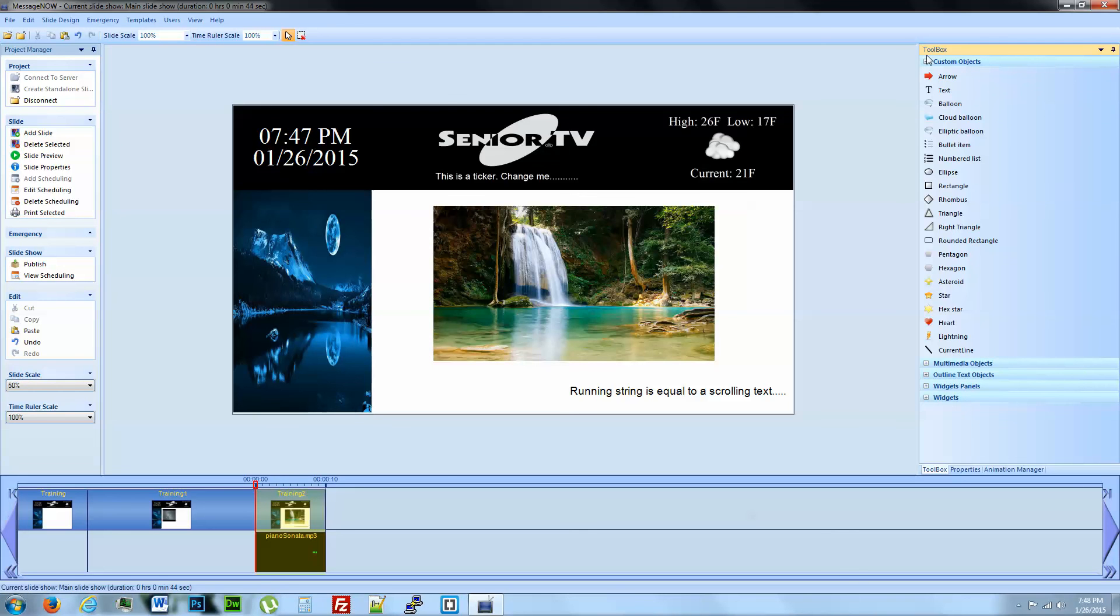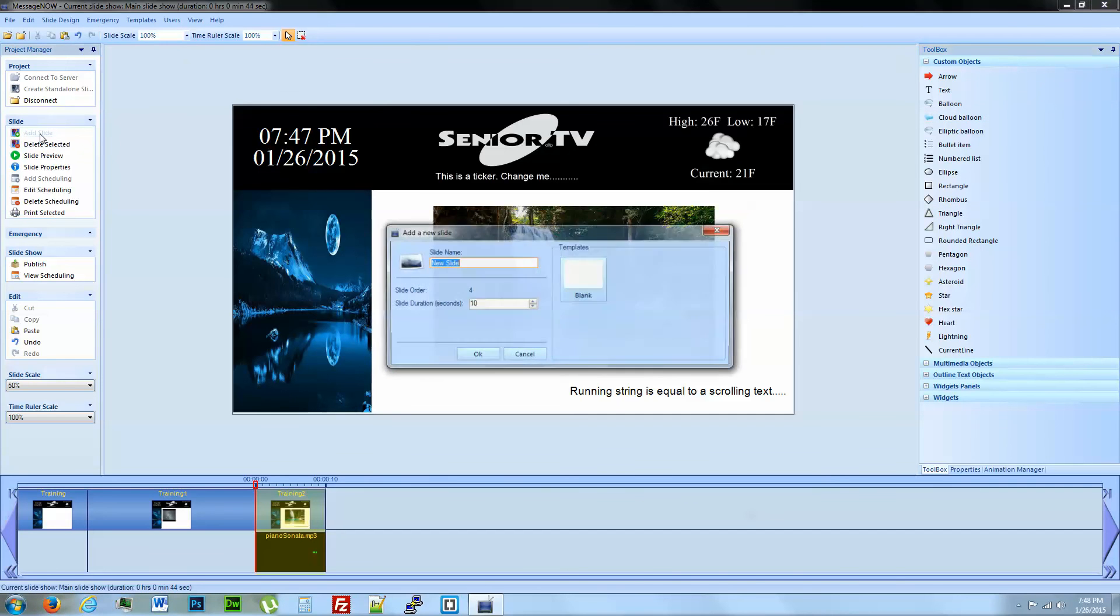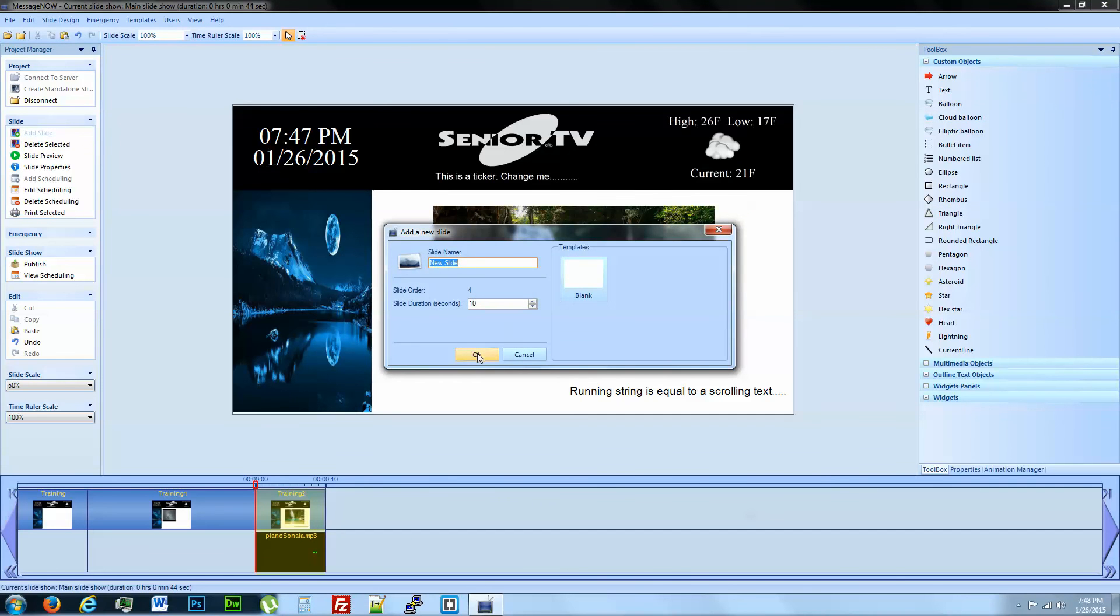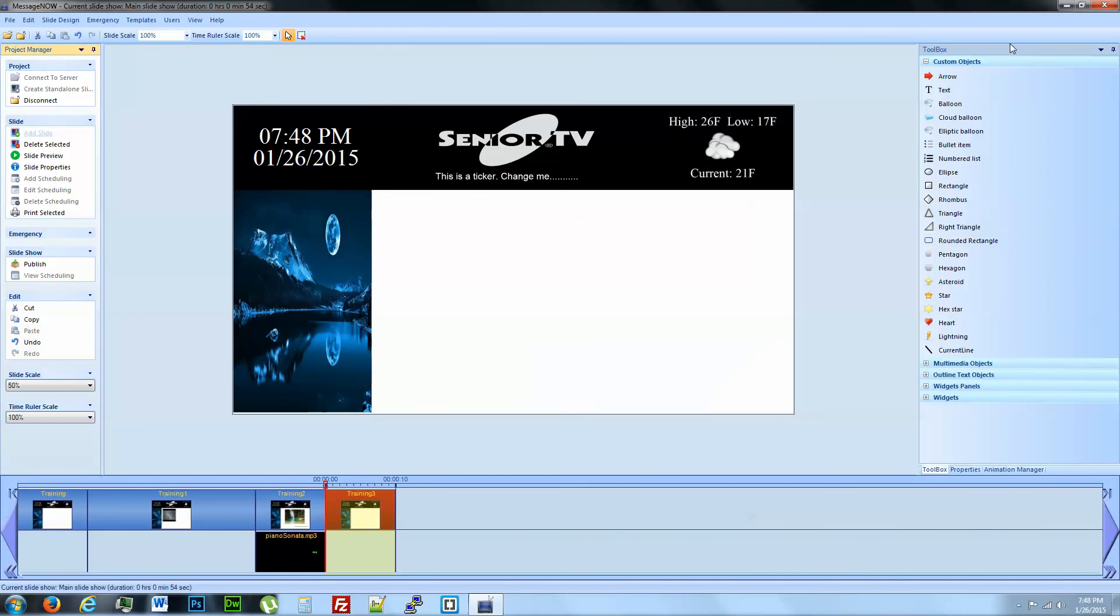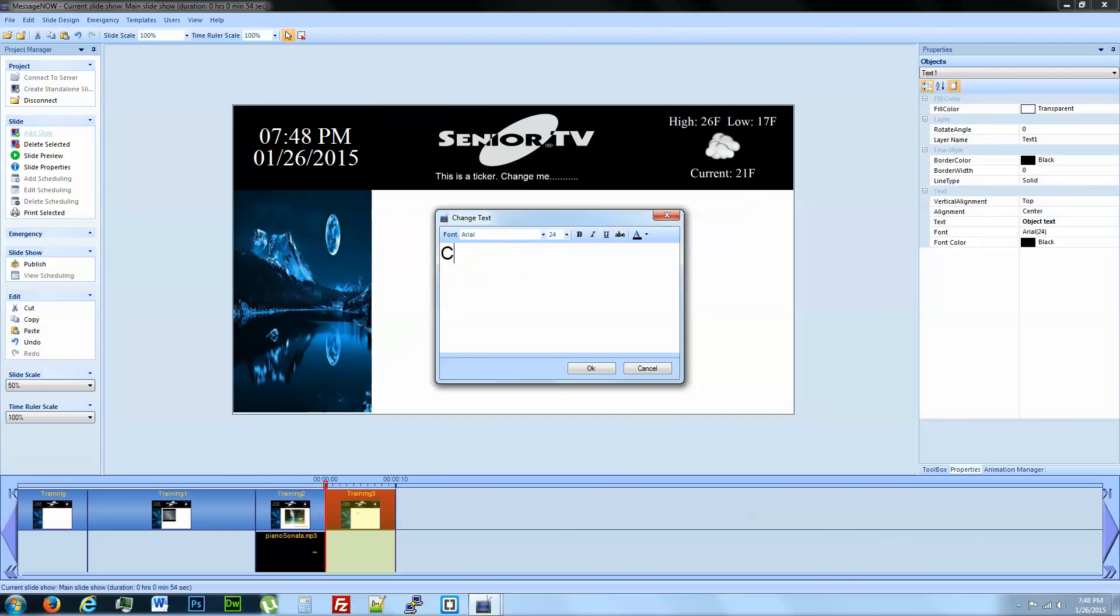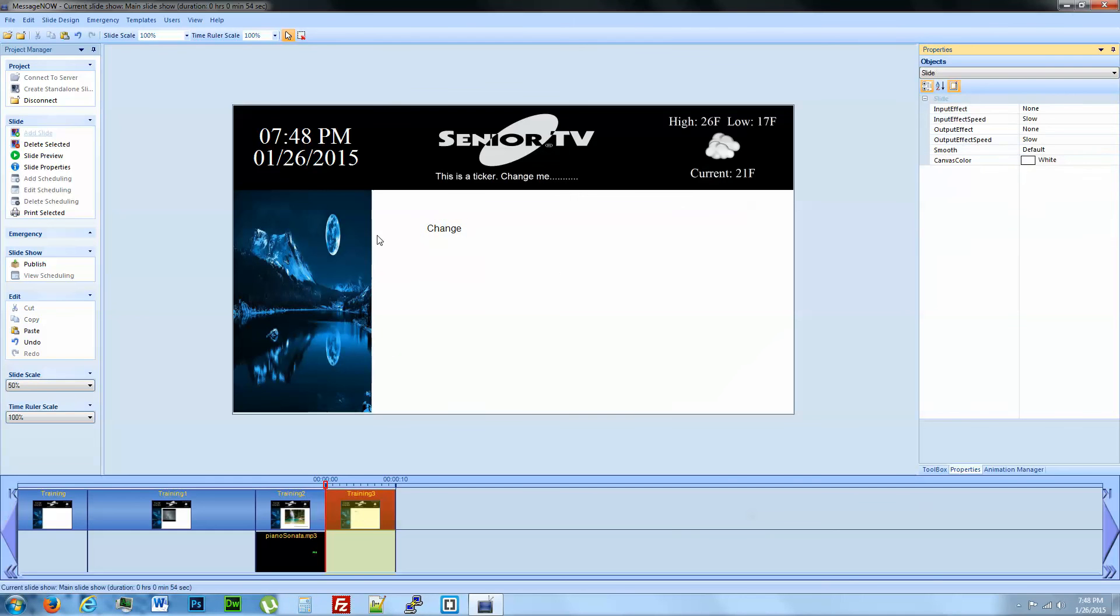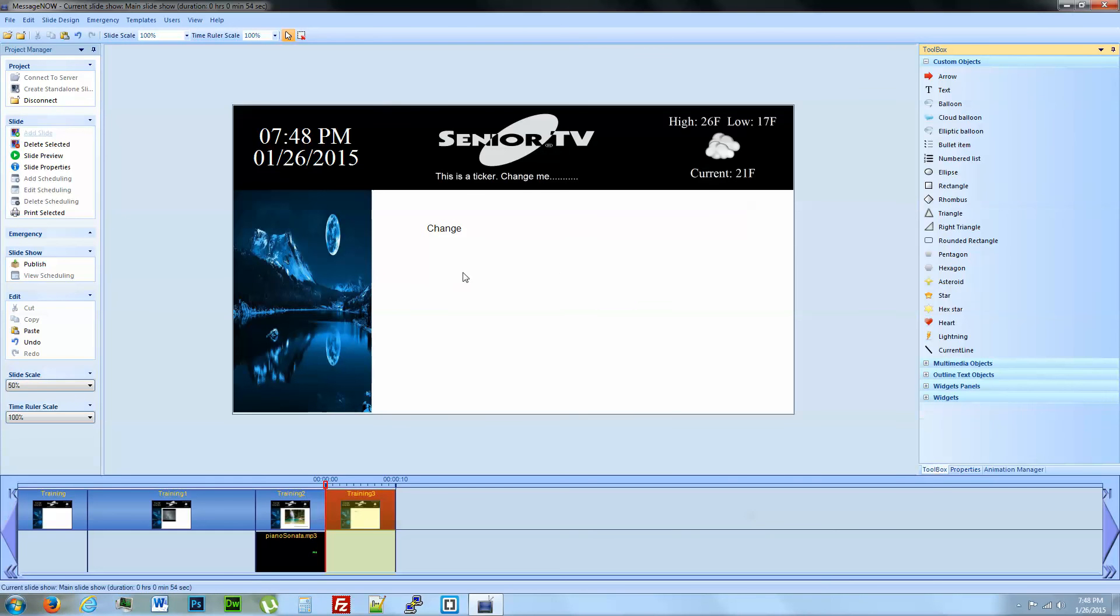And finally, our custom objects. This is all our standard objects. So we want to go ahead and add a new slide. This is where you bring in simple text. Double click it to change it. Now you've got text. You can bring in as many of those as you want.